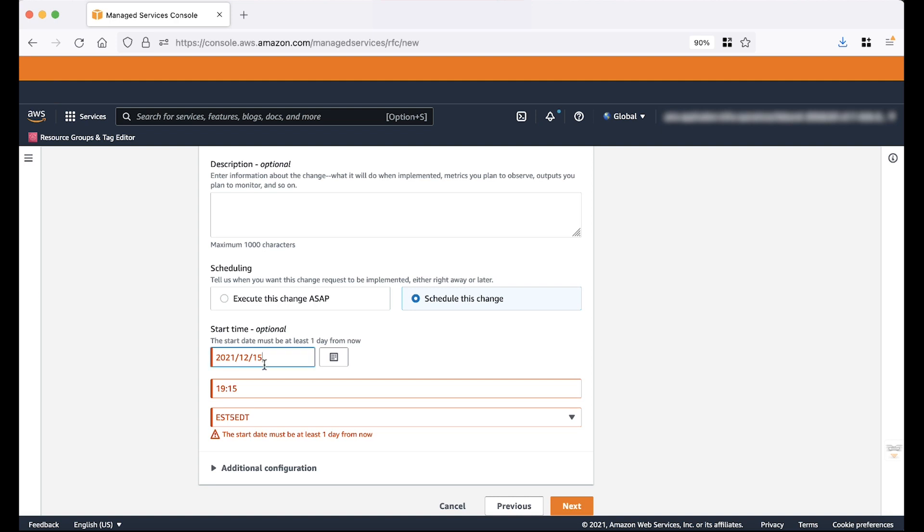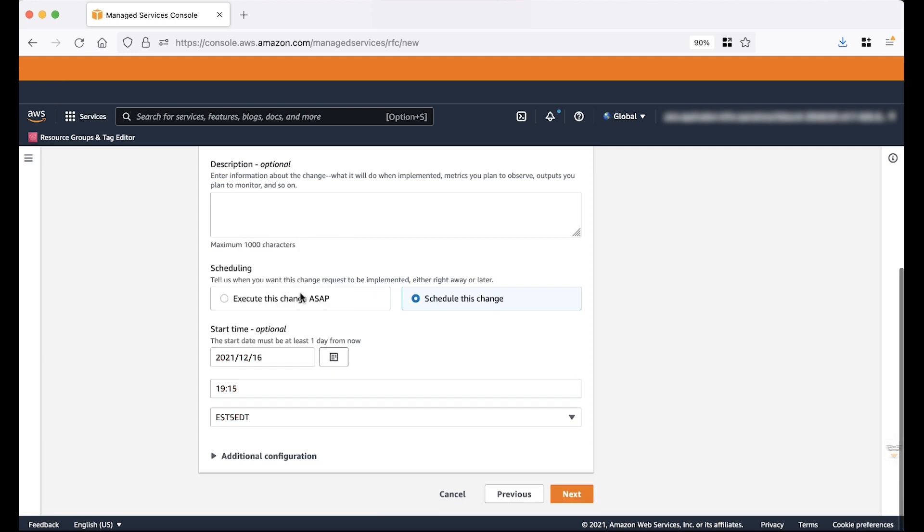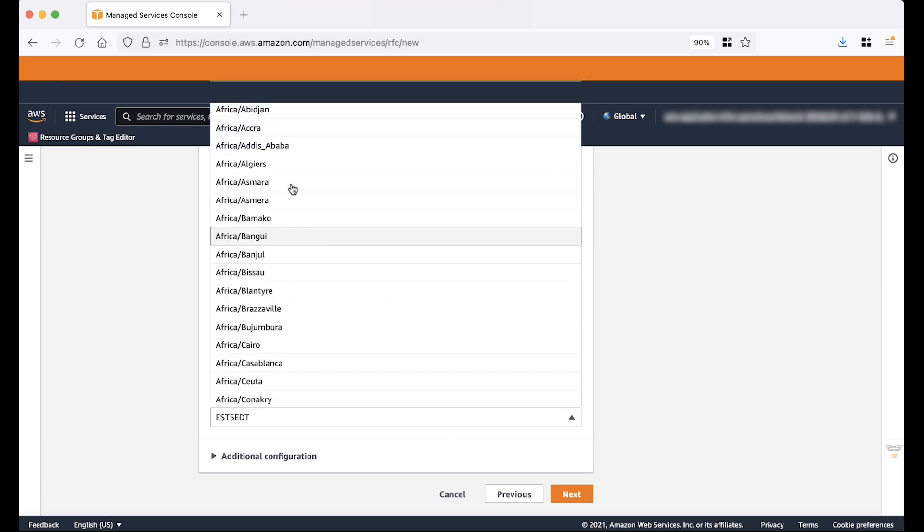Note that we are not providing an end time here. The maintenance window duration is 4 hours by default. So the RFC end time is 4 hours from the start time. Choose time zone from the drop down list.